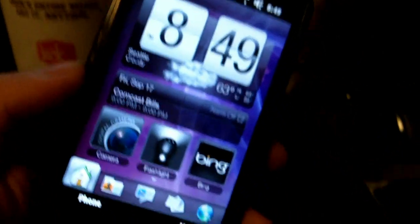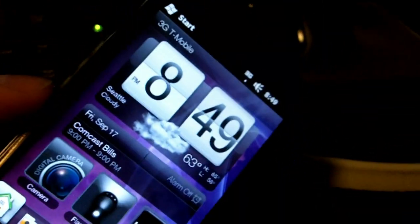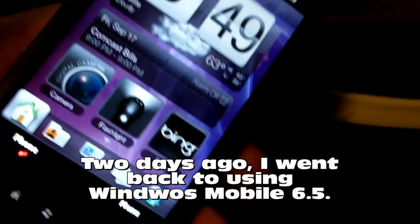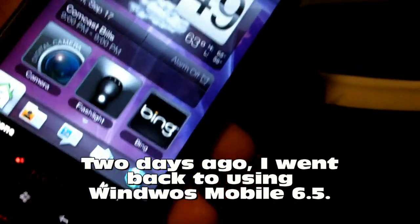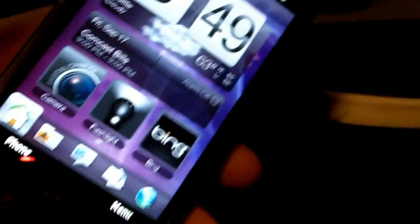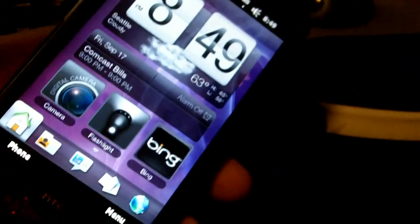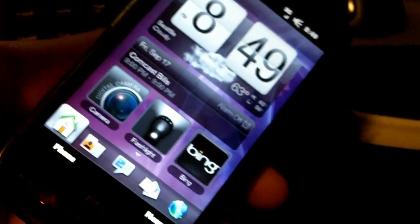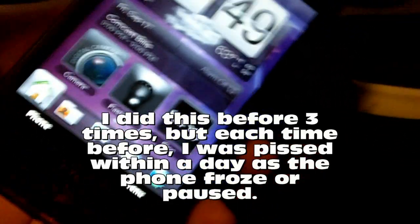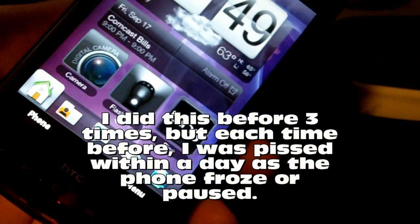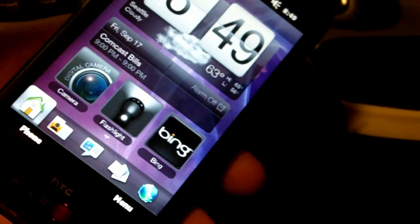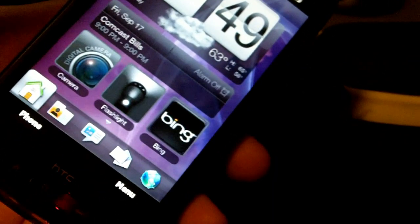Here's a status update on my HTC HD2 on T-Mobile. I actually went back to Windows Mobile 6.5. What I did was I put a new SD card in there, formatted the SD card in Windows, and then I booted up to Windows Mobile. I've been running for a couple days now.